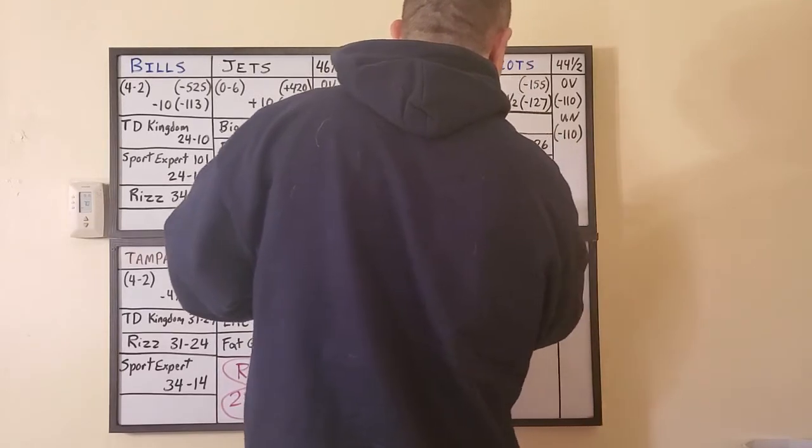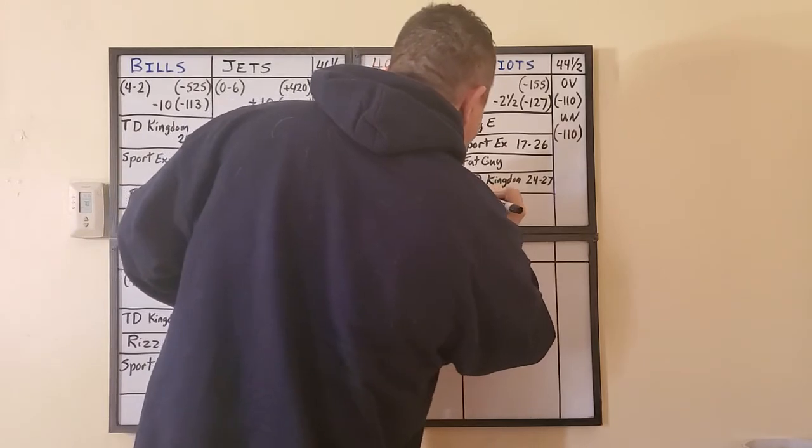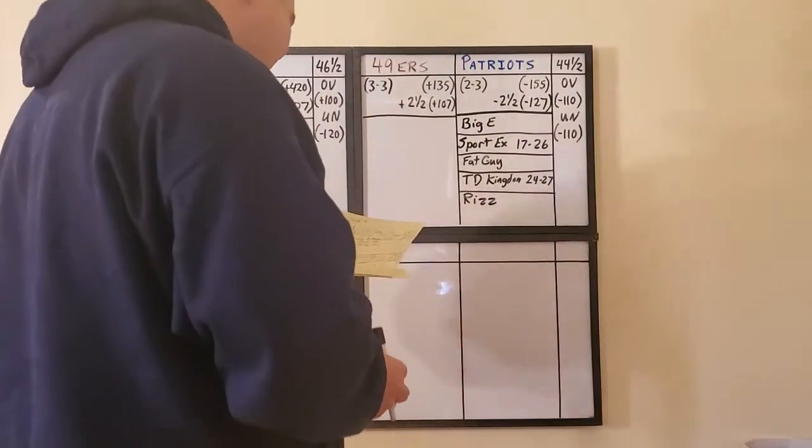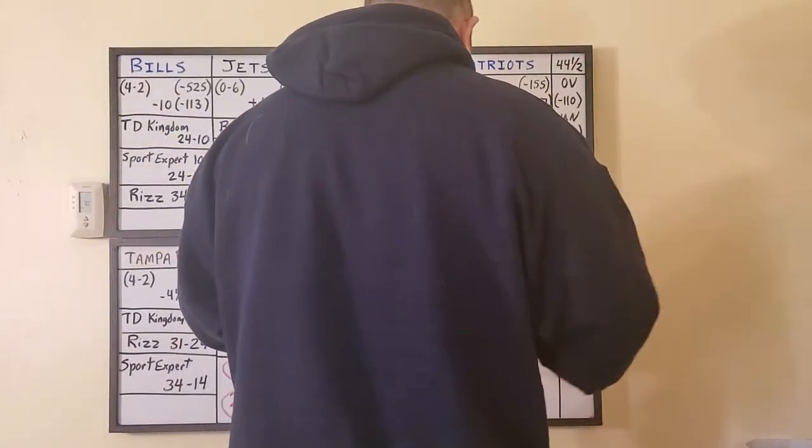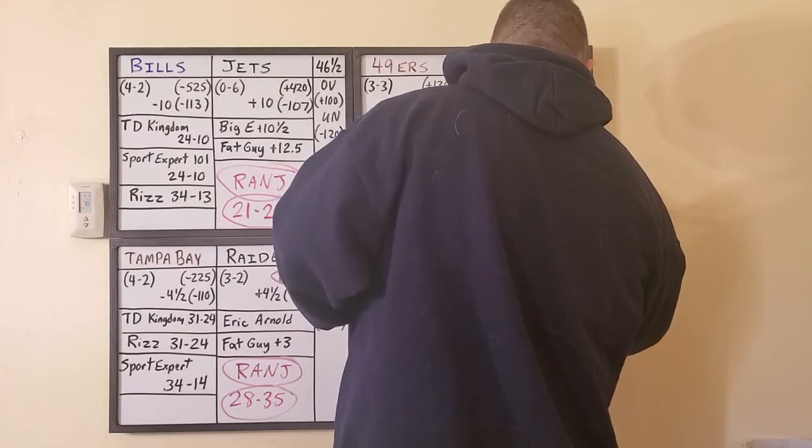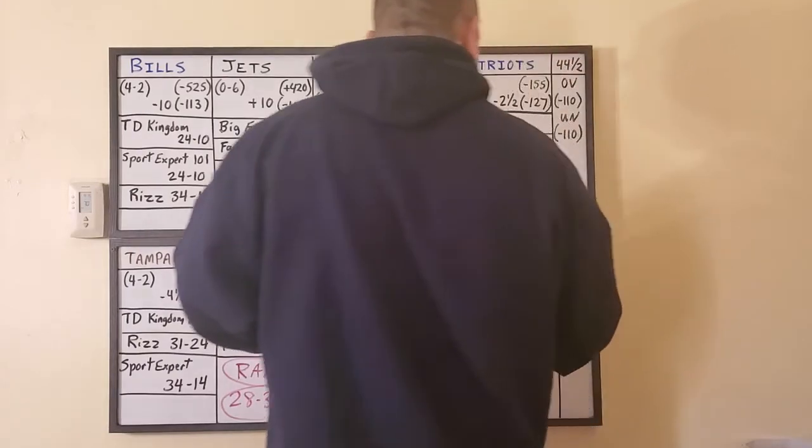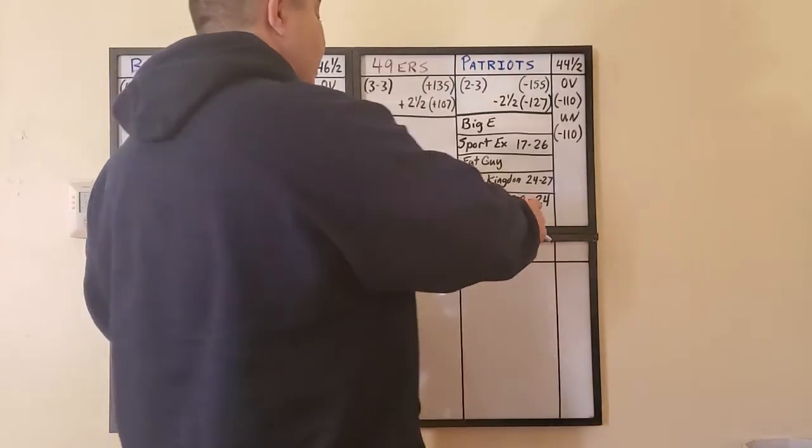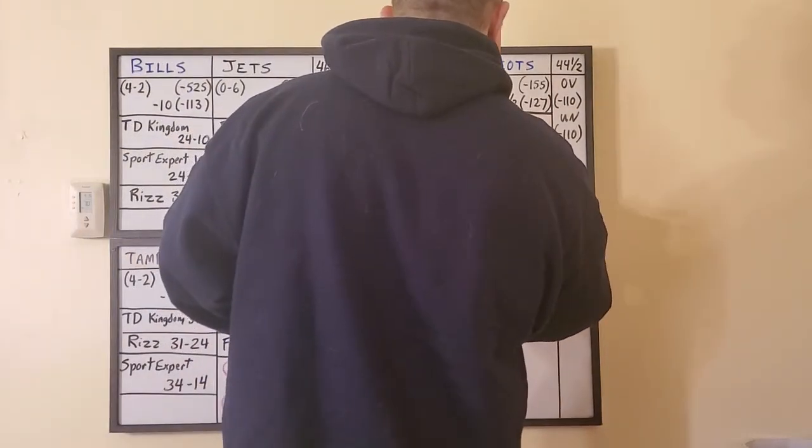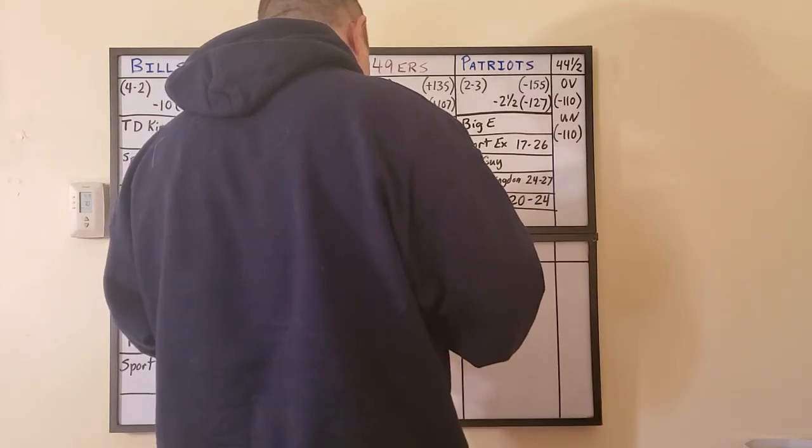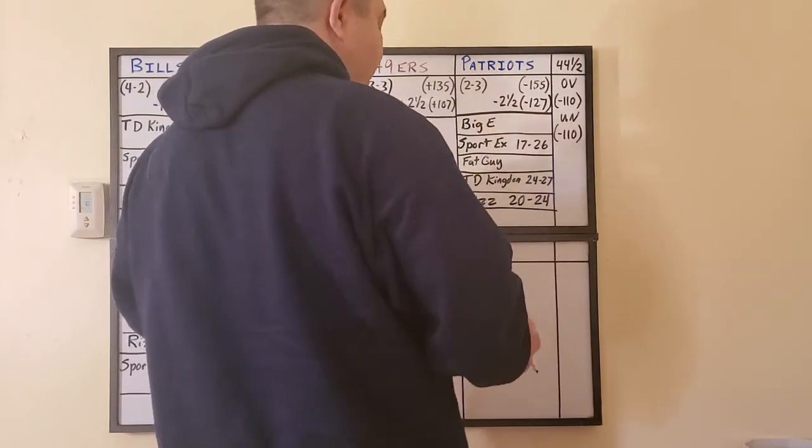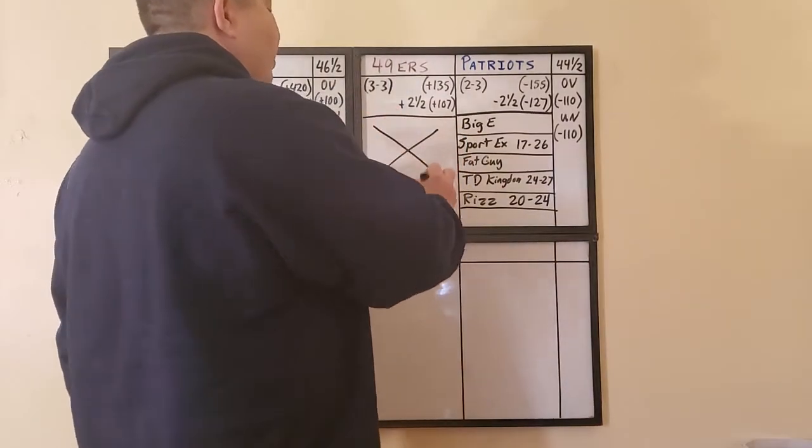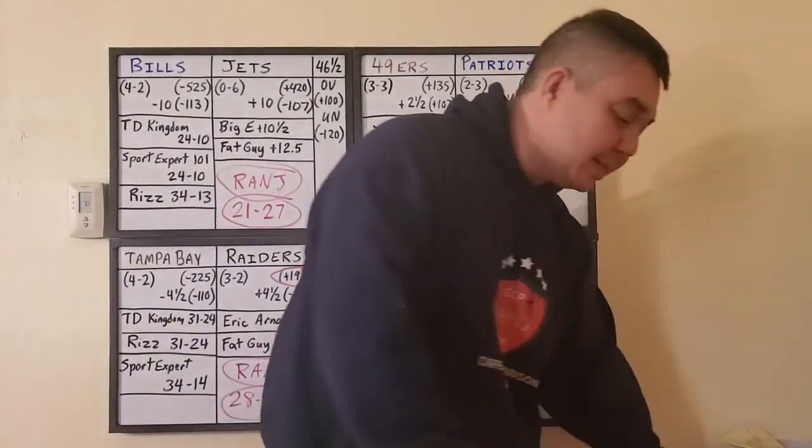SportExpert 101, he is saying the score is going to be 49ers 17, Patriots 26. Then we have Fat Guy, Big Rye and the Fat Guy. Fat Guy's taking the Patriots to cover two and a half. Touchdown Kingdom, Richie, Richie's saying 24 to 27. And what a coincidence, Riz is saying, no he's not. Riz is saying 49ers 20, Patriots 24, therefore also covering that spread. And finally, that's everybody. That's a full capper consensus.